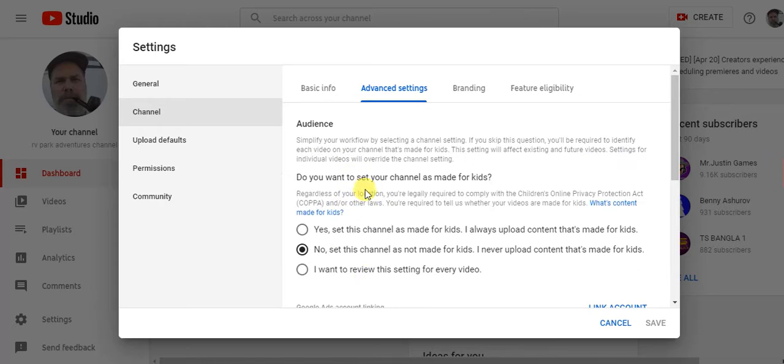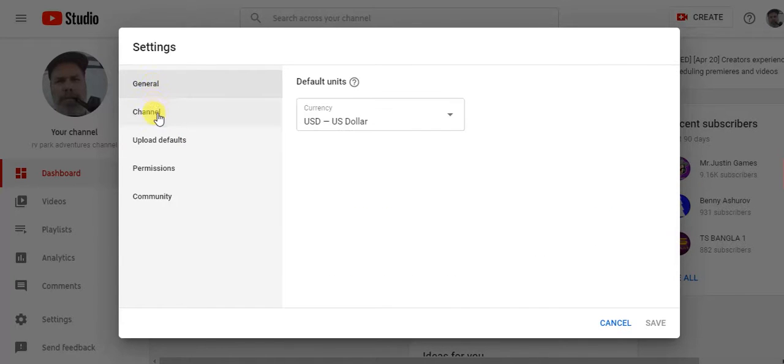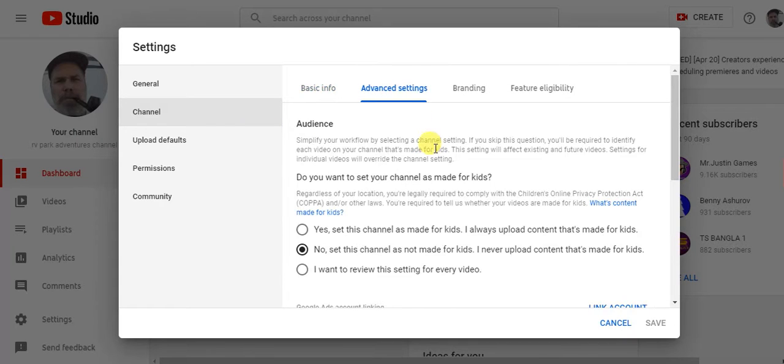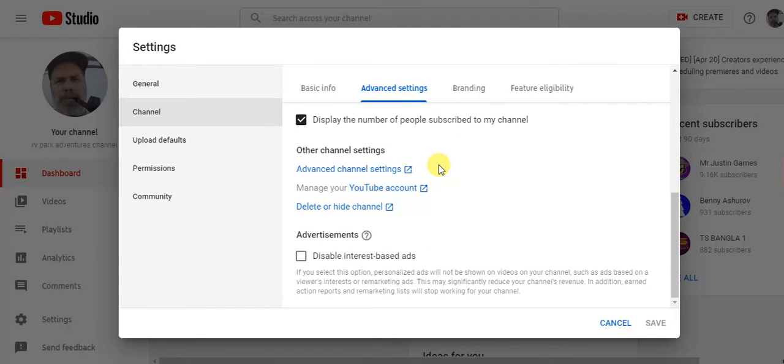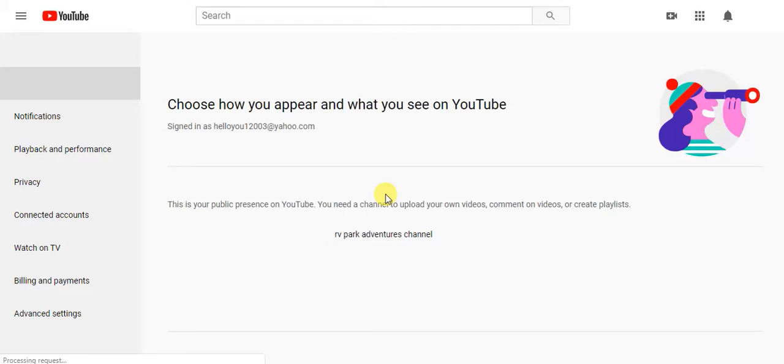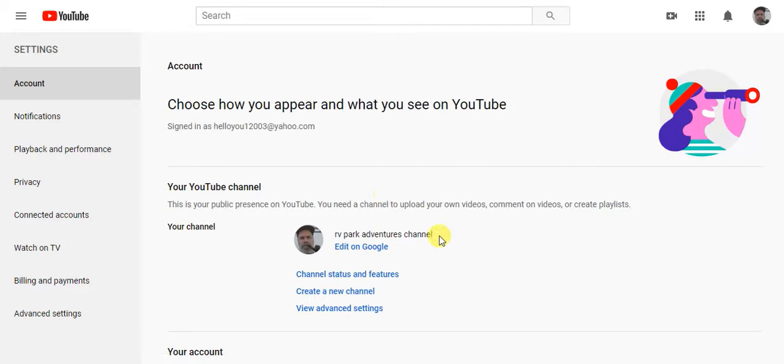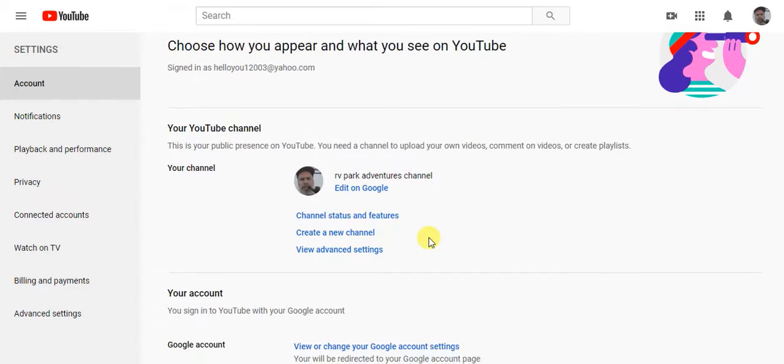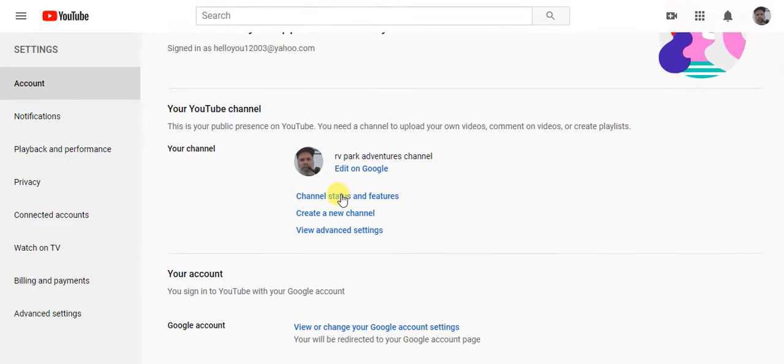You do want to look at your channel status. It's good to do this daily just to see your channel status. Go down here again, manage your YouTube account, channel status and features. Let's look at the status and features, go to this one here.